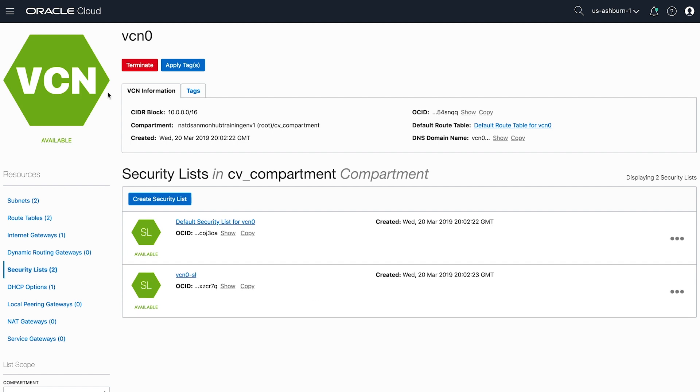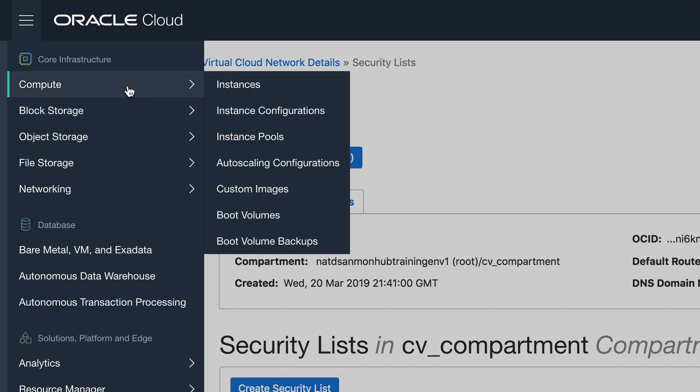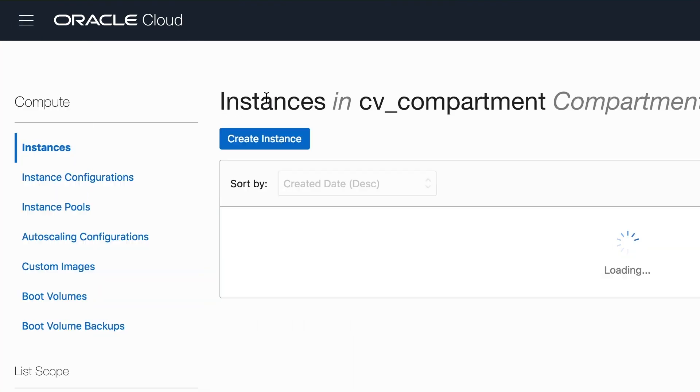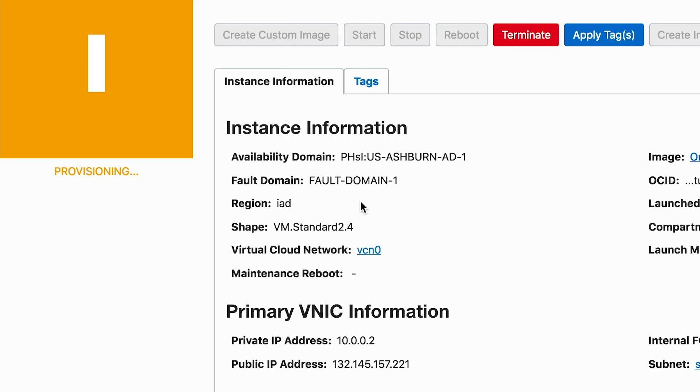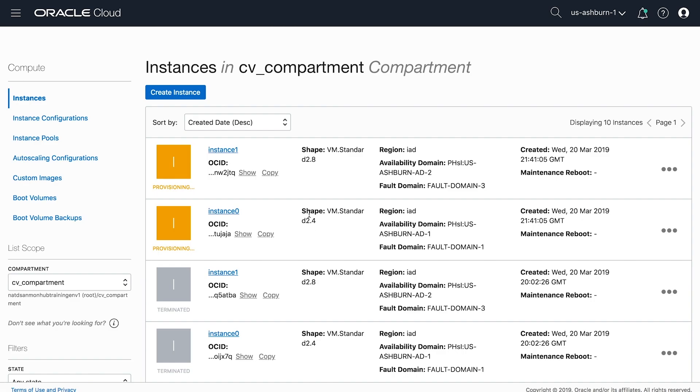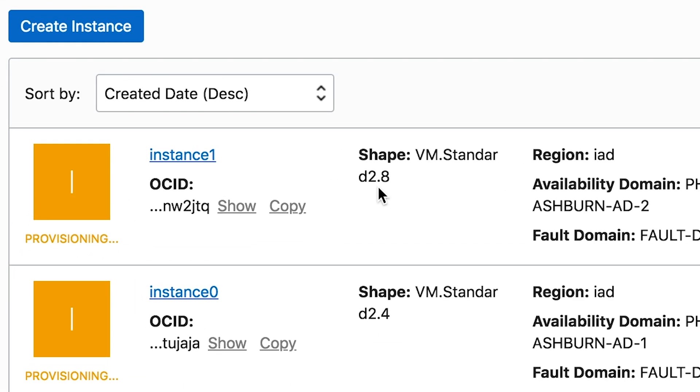Let's go back over to the compute instances. As we expected, that same instance 0 is in subnet 0 in VCN0. Its private IP is 10.0.0.2. This will be important in a minute. Additionally, instance 0 was a square and its VM shape is version 2.4. If we go back, we'll see that the other instance is a 2.8, corresponding to the Pentagon.